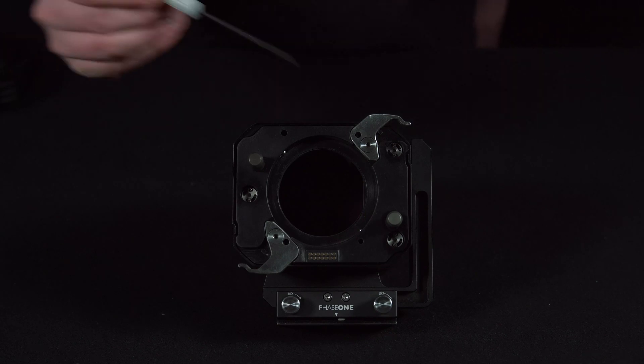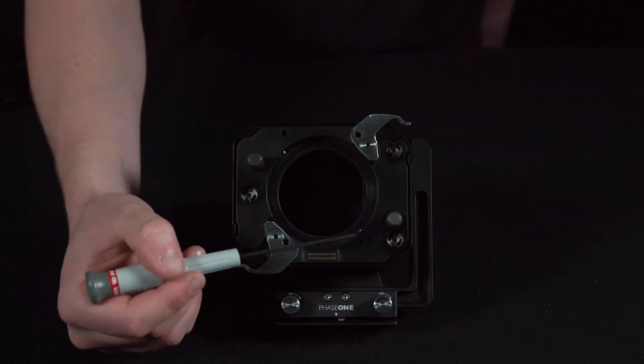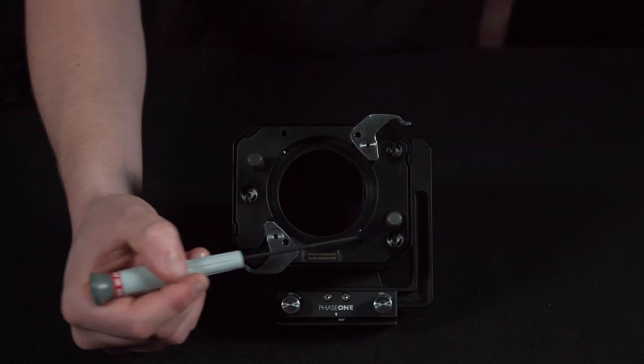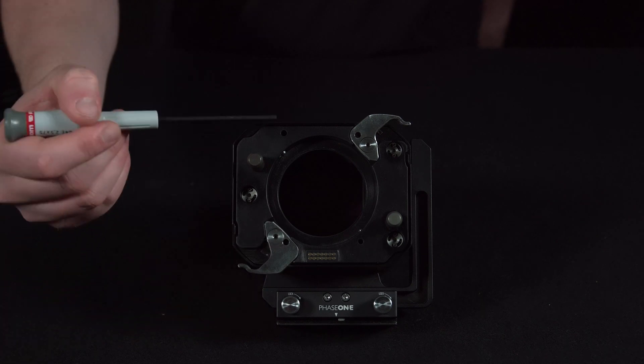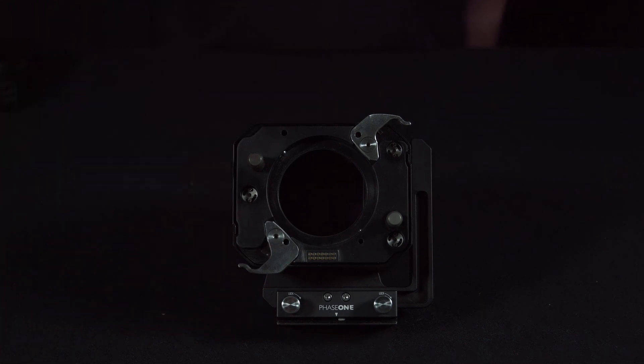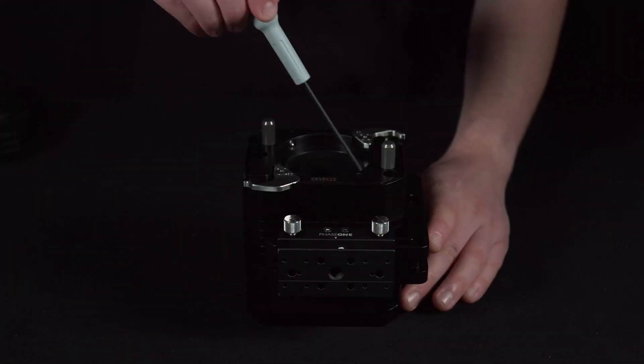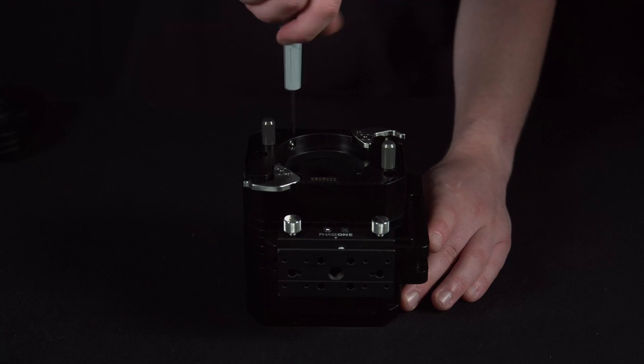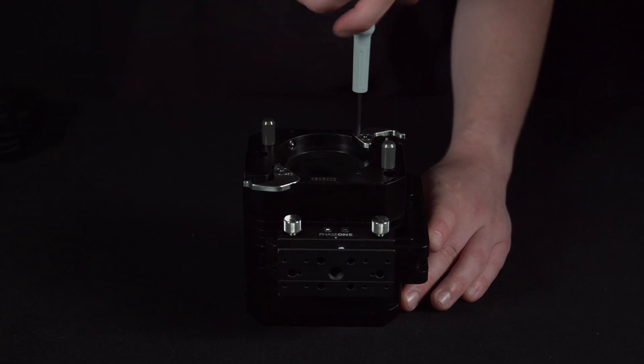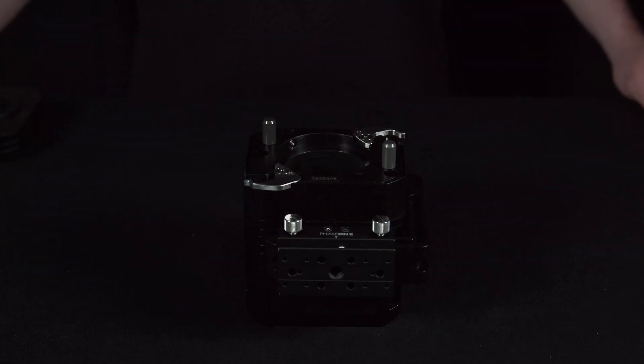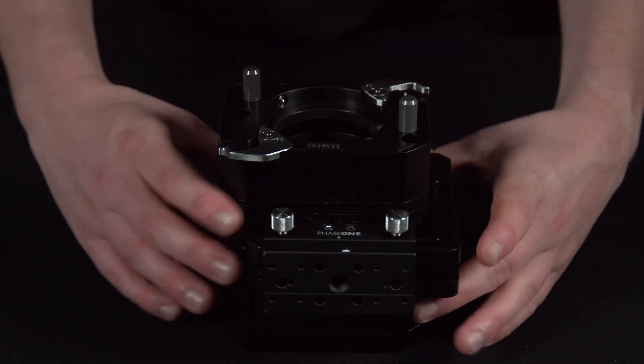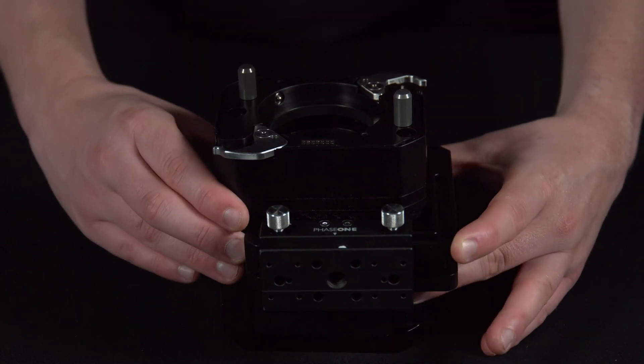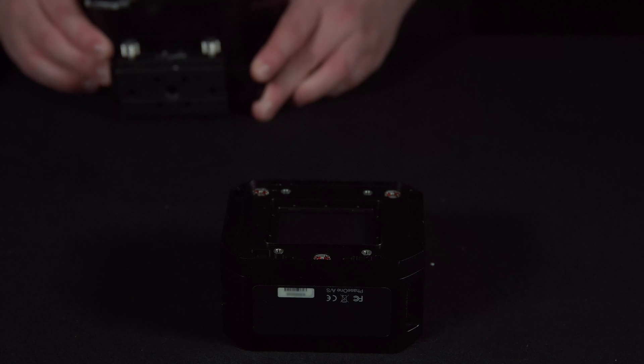We then need to loosen the four screws being pointed out here. Ensure the clips that hold the lens in place are aligned so you can access these screws easily. Note these will not come out of the body, just loosen. Then we can remove the body of the camera and we can clean this like any other digital back.